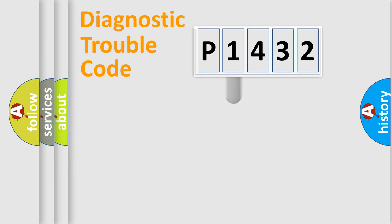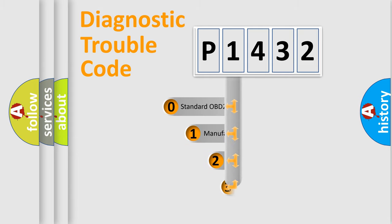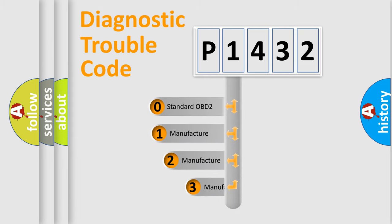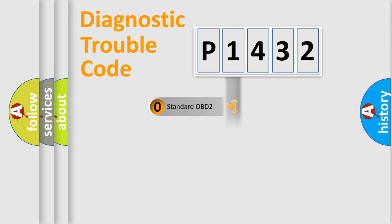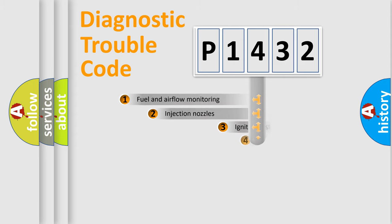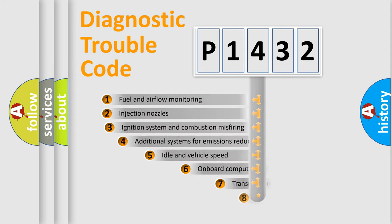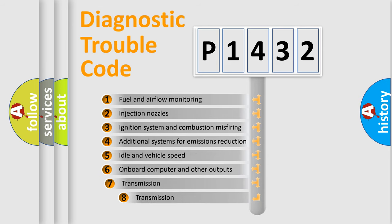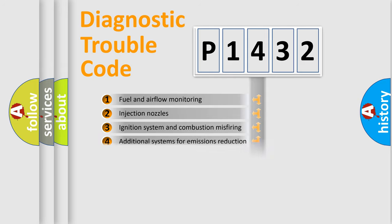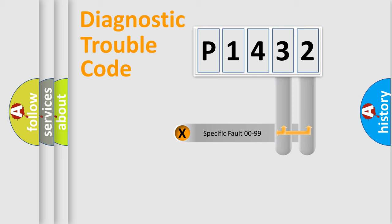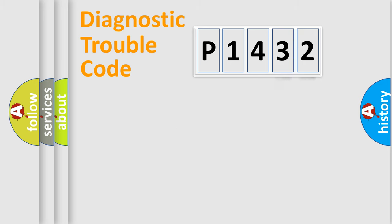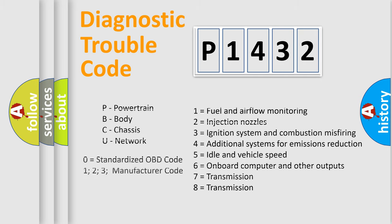This distribution is defined in the first character code. If the second character is expressed as zero, it is a standardized error. In the case of numbers 1, 2, or 3, it is a manufacturer-specific error code. The third character specifies a subset of errors. The distribution shown is valid only for the standardized DTC code. Only the last two characters define the specific fault of the group. Let's not forget that such a division is valid only if the second character code is expressed by the number zero.